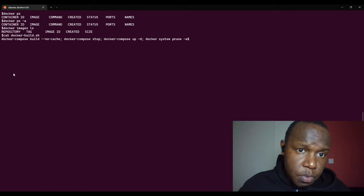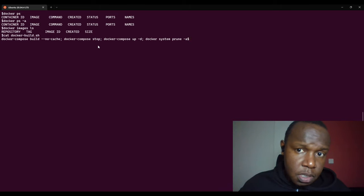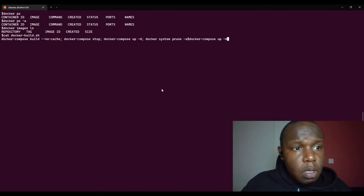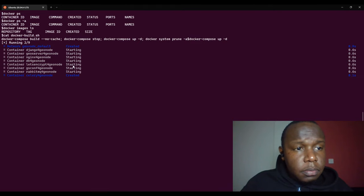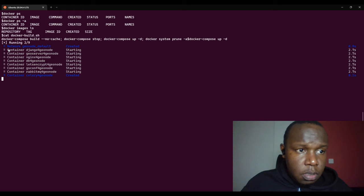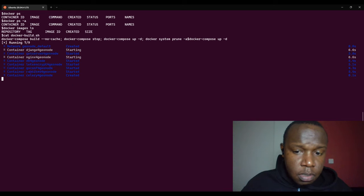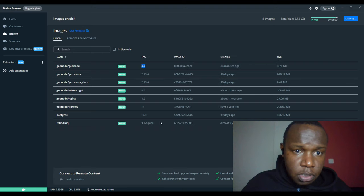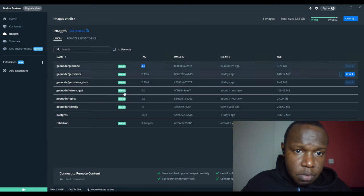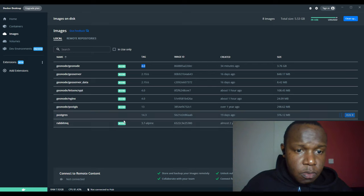I'll run docker compose up without the stop command since there are no containers running. It will start the containers and while it's doing so, you can check Docker Desktop. You'll notice that an 'in use' indicator appears — something is happening.